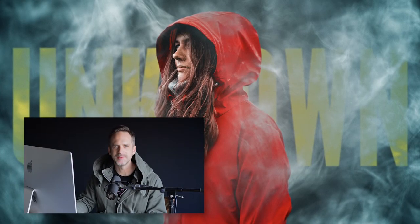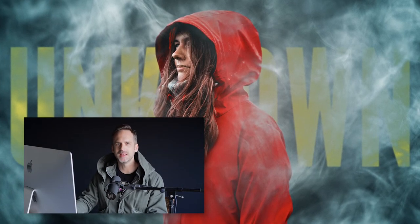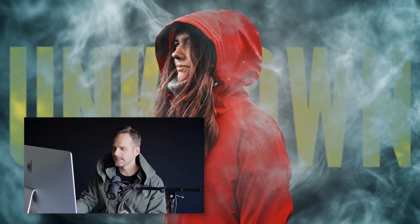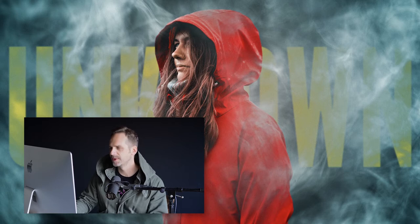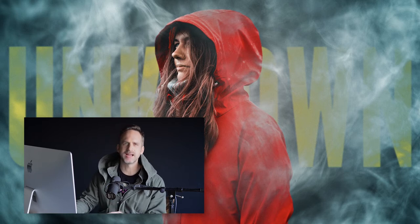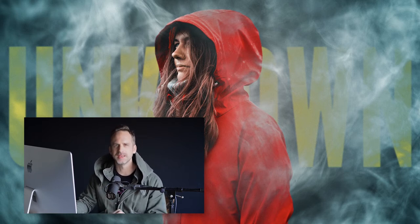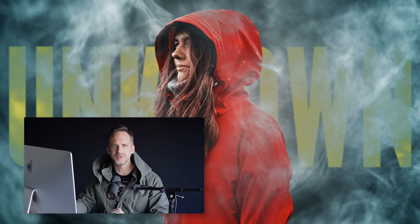Hey everyone, Brady from texturelabs.org here with a tutorial to create this fog and text portrait in Adobe Photoshop. This is all done using simple techniques that I hope you guys will find useful. So let's jump into it.